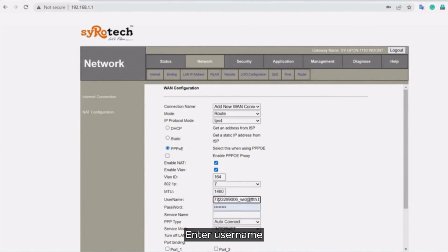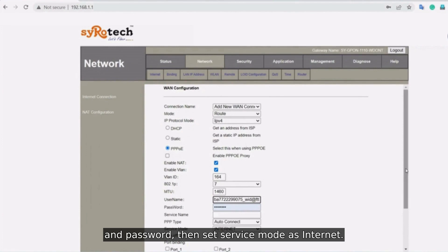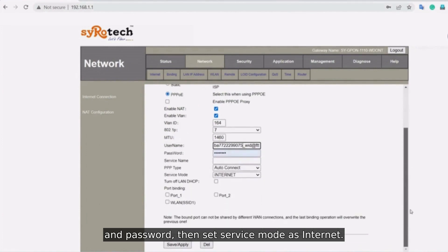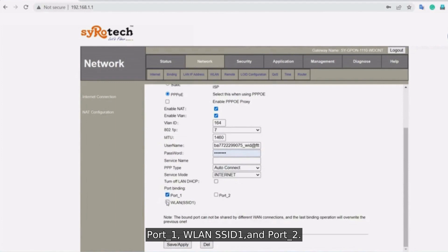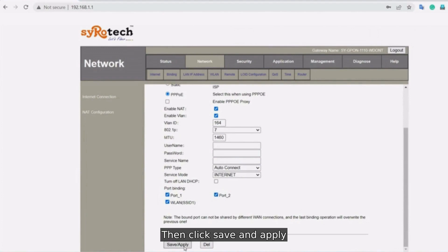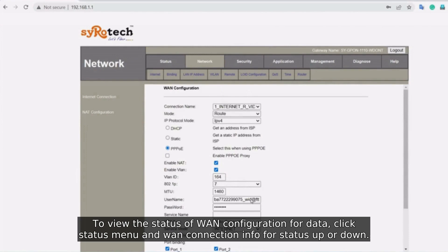Enter username and password. Then set service mode as internet. Enable port binding options: port_1, WLAN, SSID1 and port_2. Then click save and apply to view the status of WAN configuration for data.